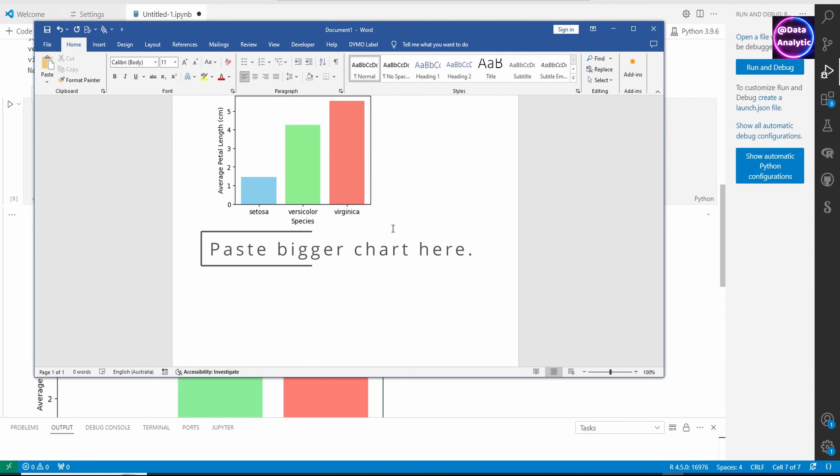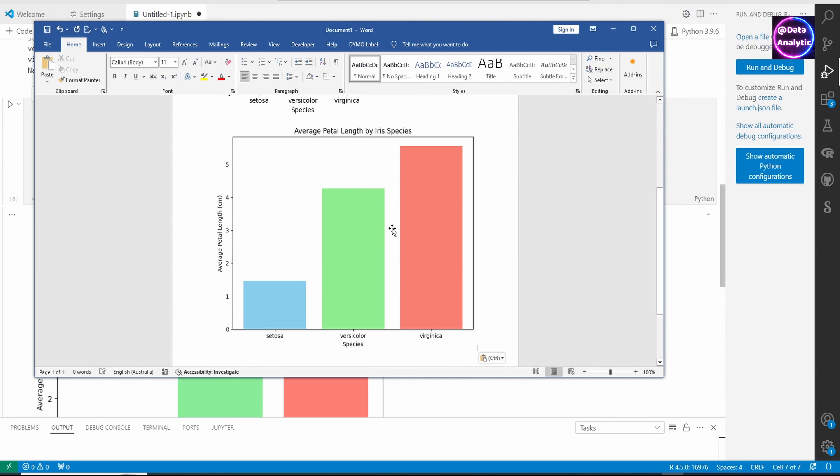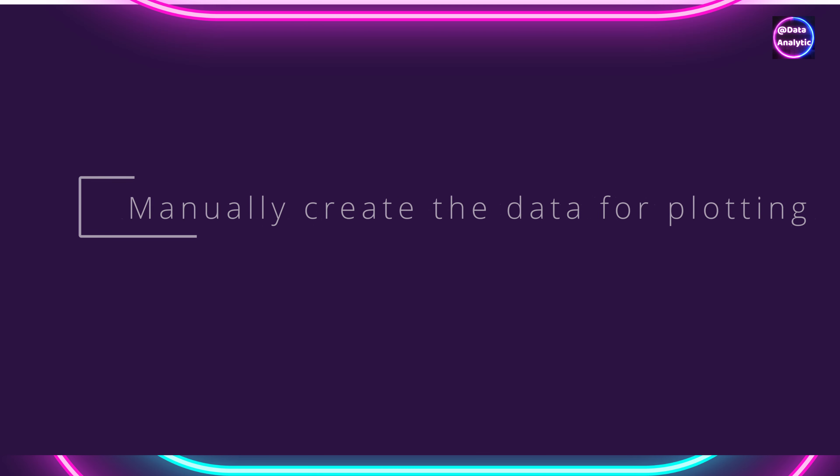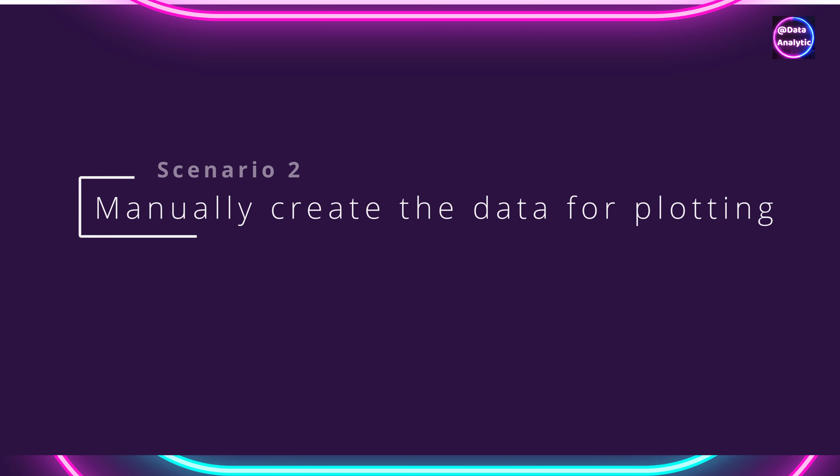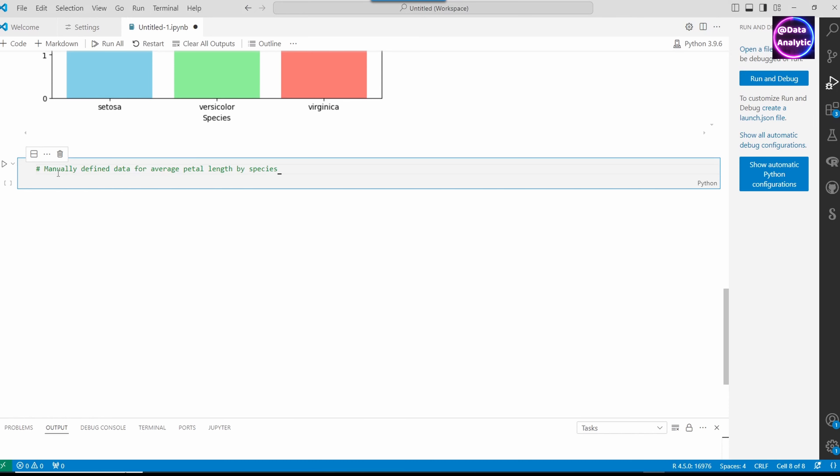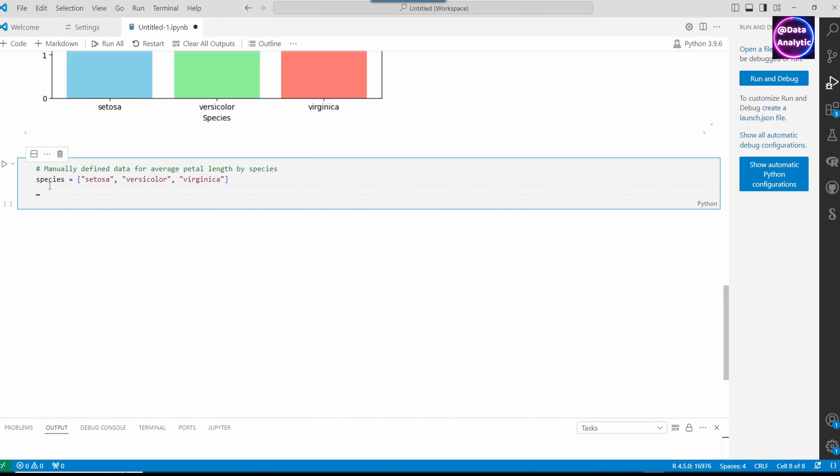The second scenario is to manually create the data. We're saying species are these three species and the average petal length is these values. With that, we have our data.